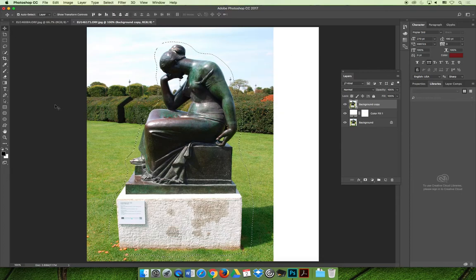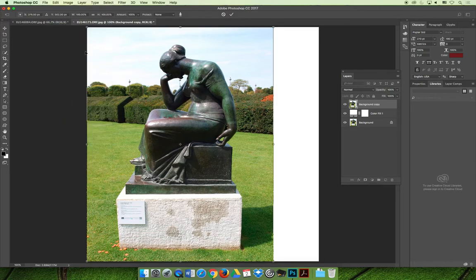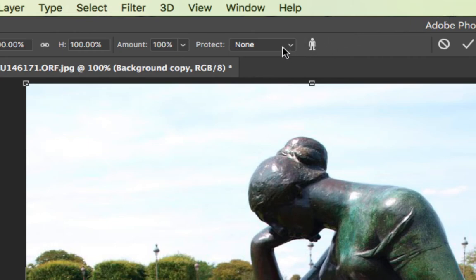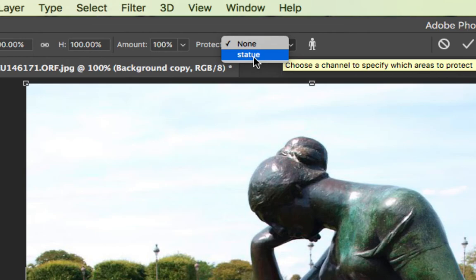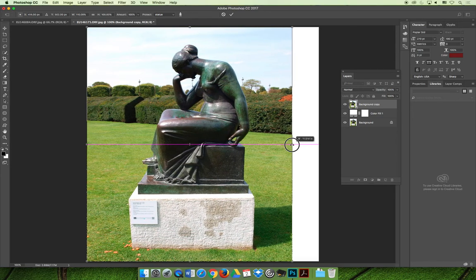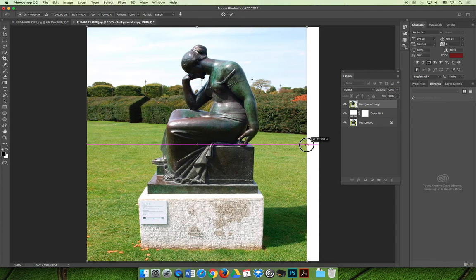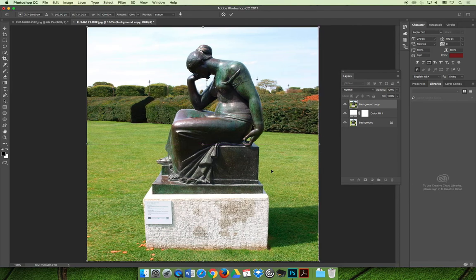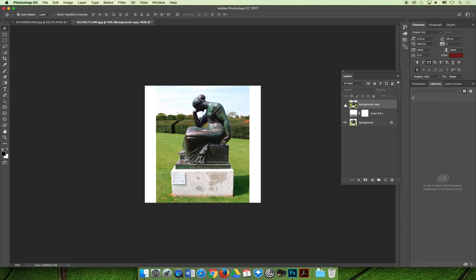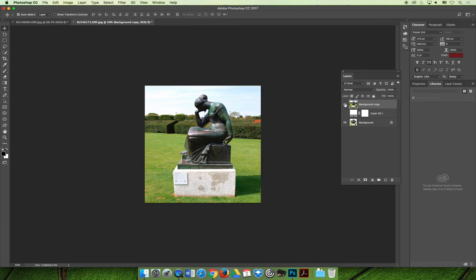After deselecting, choose Edit > Content Aware Scale. Before you start scaling, look at the options bar at the top — it changes to the appropriate settings. Scroll right and you'll see a Protect option, currently set to none. If you have saved selections like 'statue,' you can choose to protect it. Now as I drag to the right with the statue protected, notice the statue is not getting distorted but the background is. The background distortion is non-distracting, while the main subject remains the same. Comparing original to changed, the statue has not changed — the background is stretched and a little wonky, but the important area has not been distorted at all.